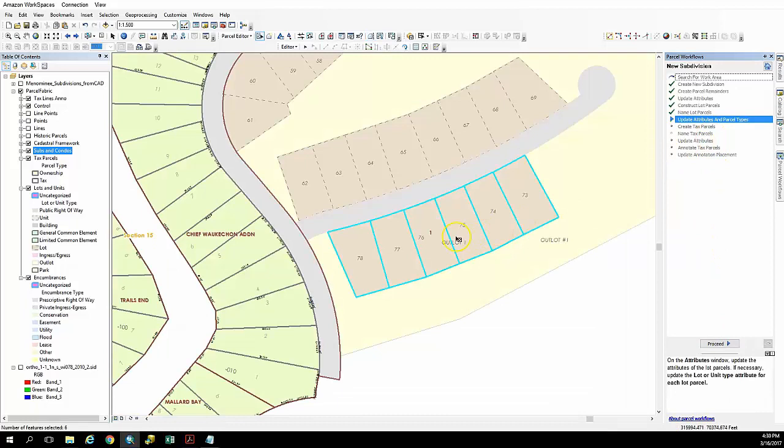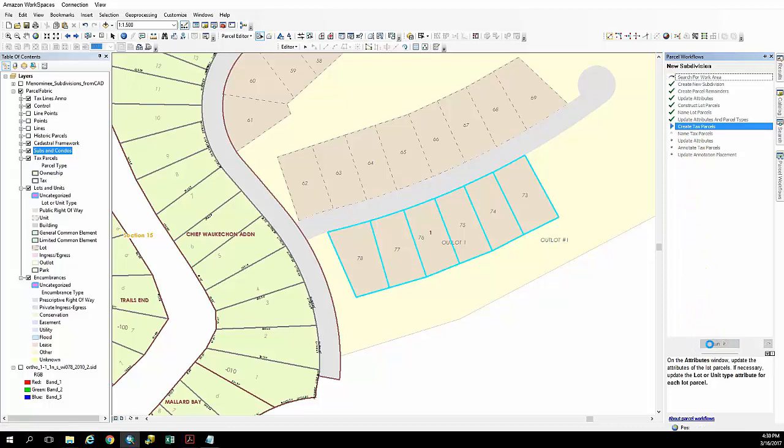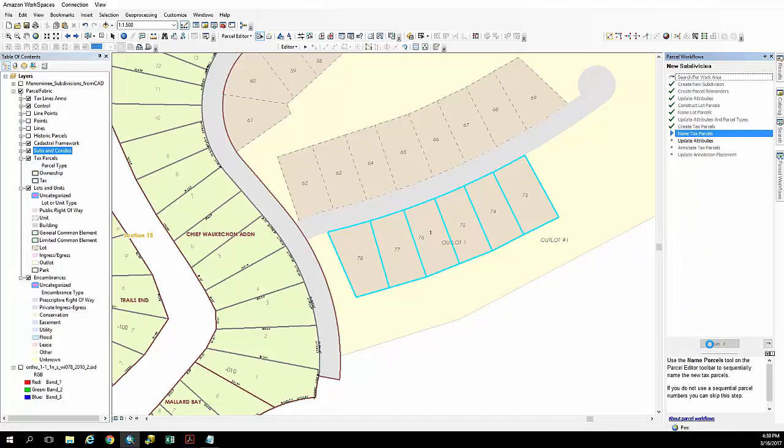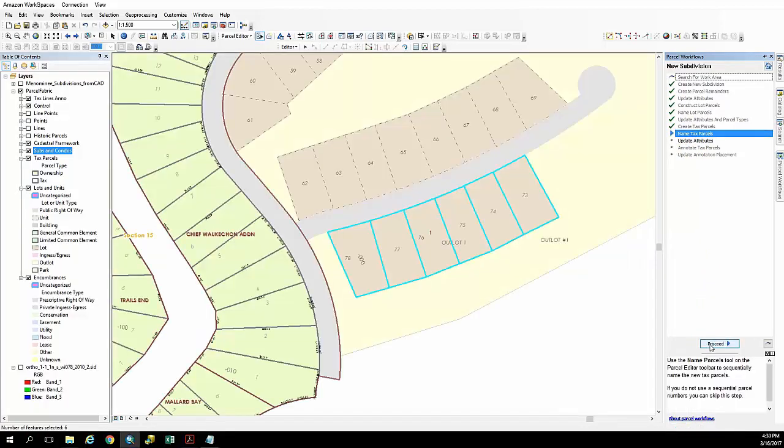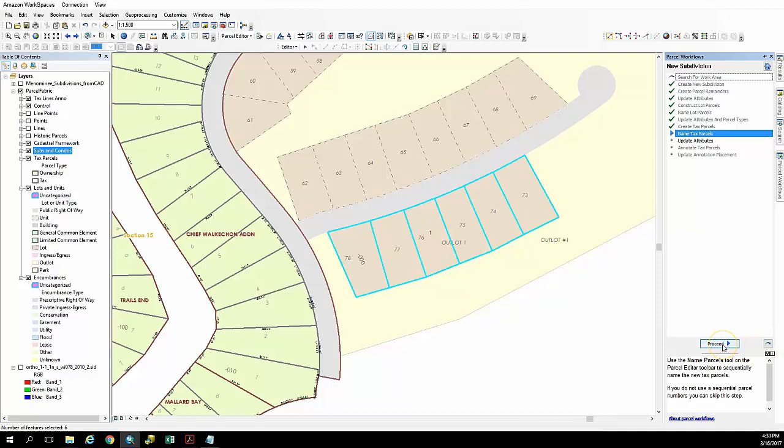And now we're going to update our attributes. In this case we don't have many so we're going to go ahead and move on. And the next one we have is to create tax parcels. And now we're going to name those tax parcels. It's actually going to require us to name those in order to move to the next step.